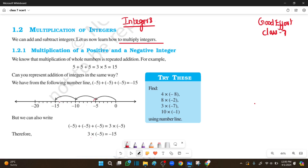Here, using a number line, we will multiply 3 times minus 5. Can you represent addition of integers in the same way? From the number line, minus 5 added 3 times gives us the answer: it is minus 15.